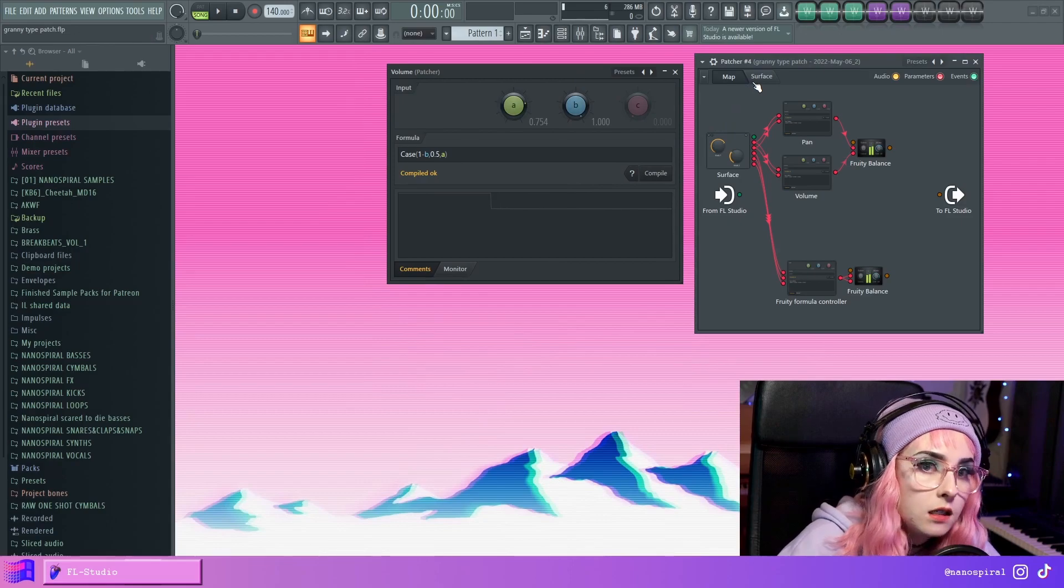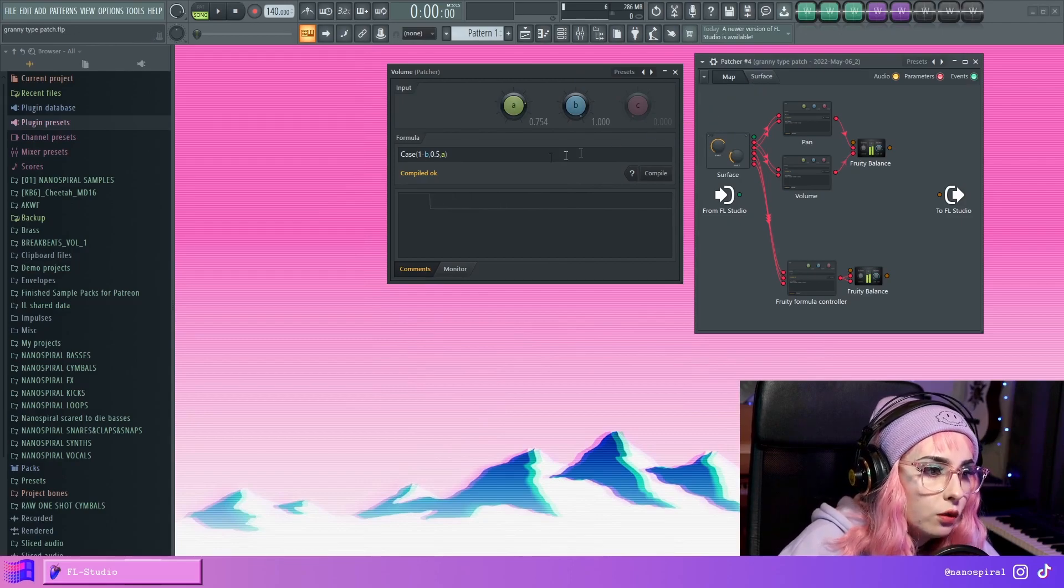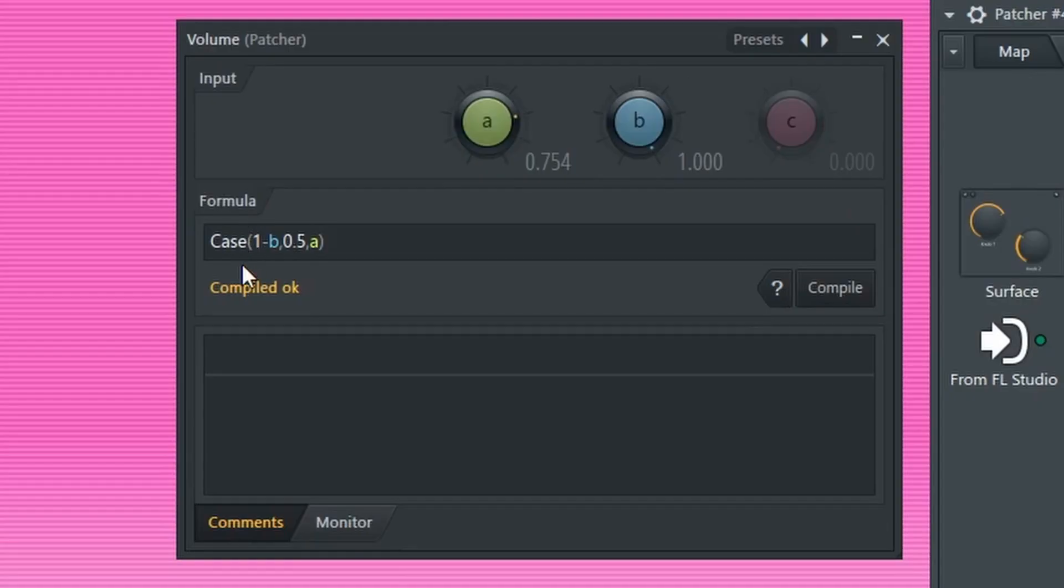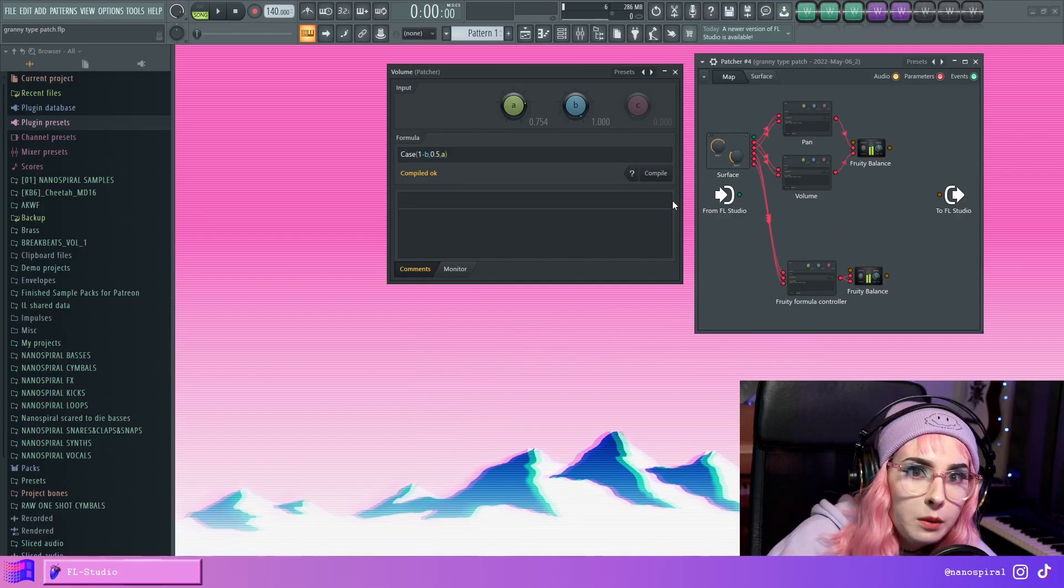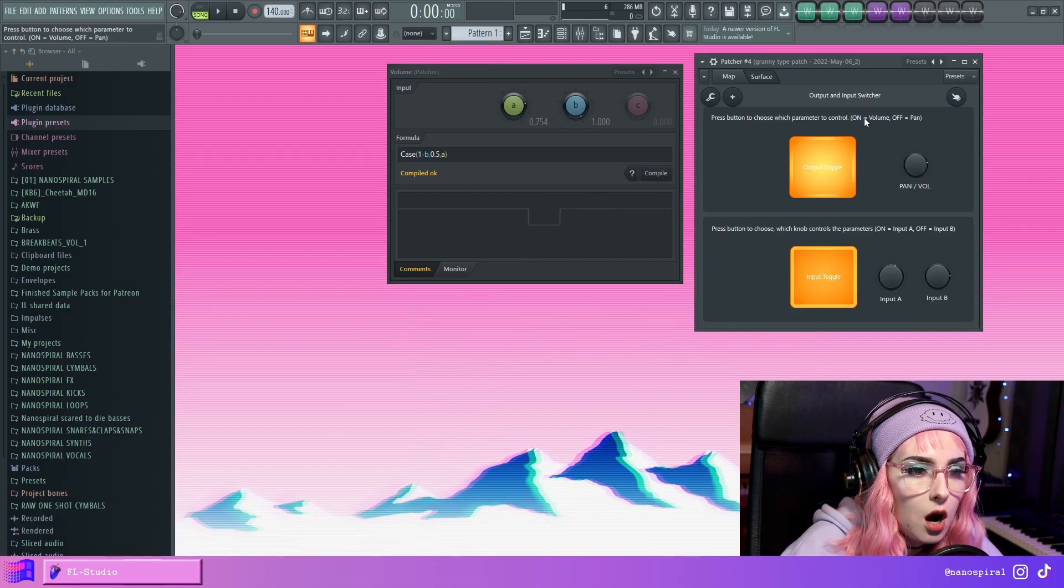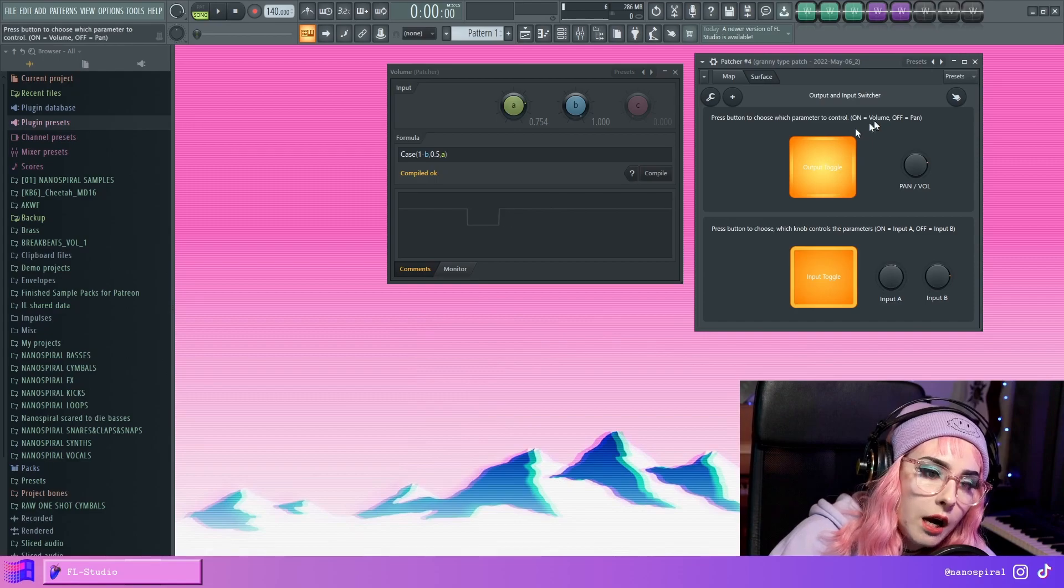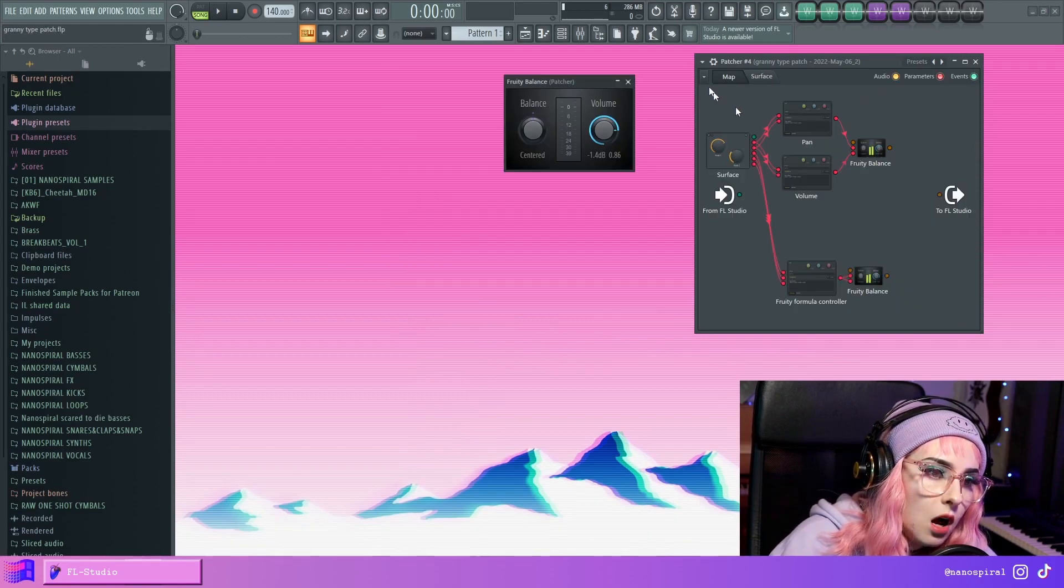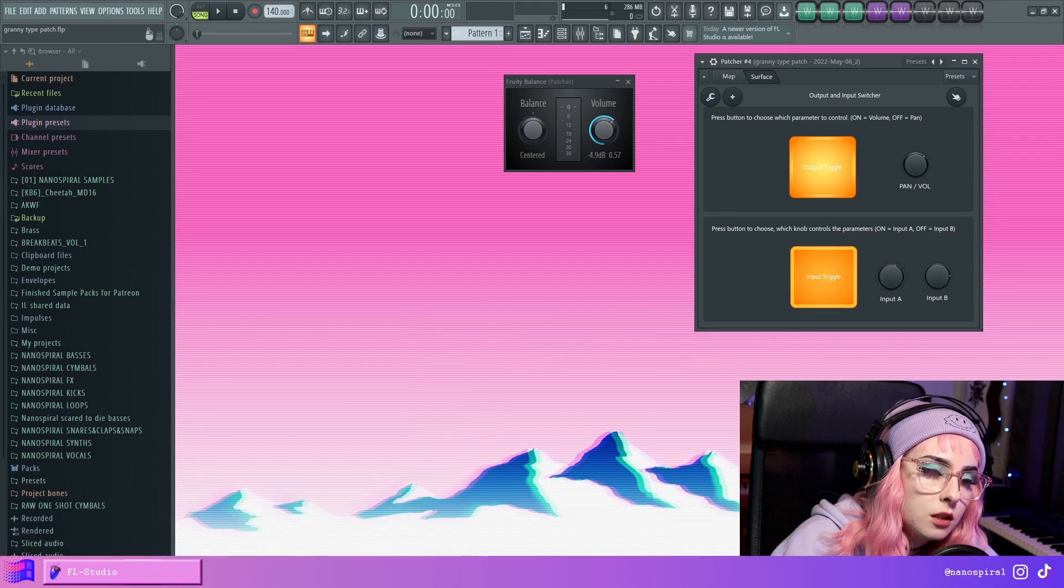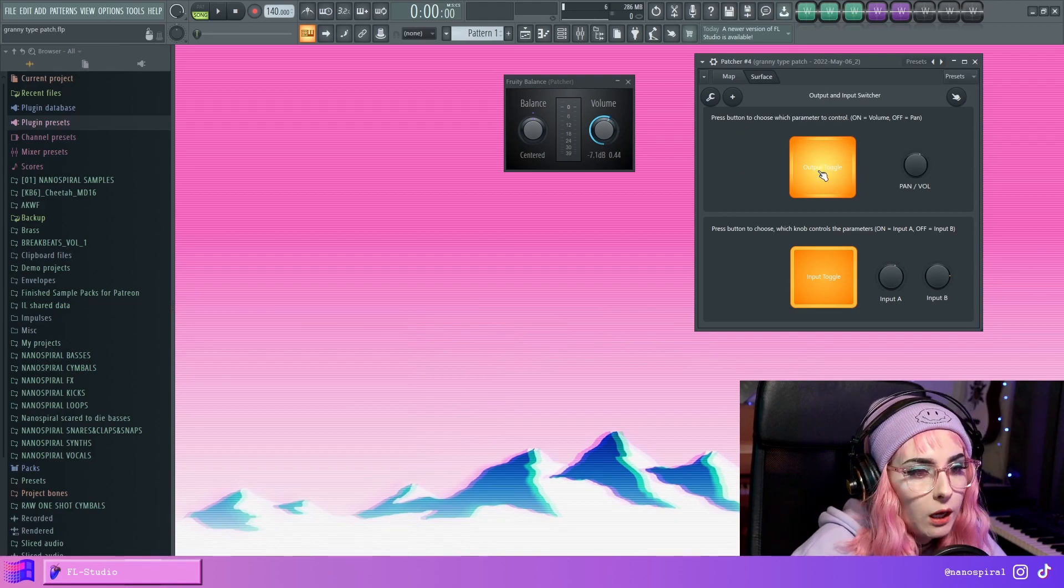it's the exact opposite. So here I have included 1 minus B, which is essentially the inverse of B. So here when this volume knob is on, like it states right here, the volume here in the fruity balance is adjustable. And when I toggle this,